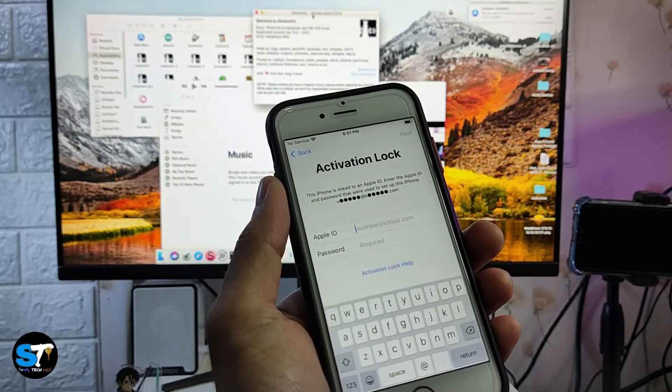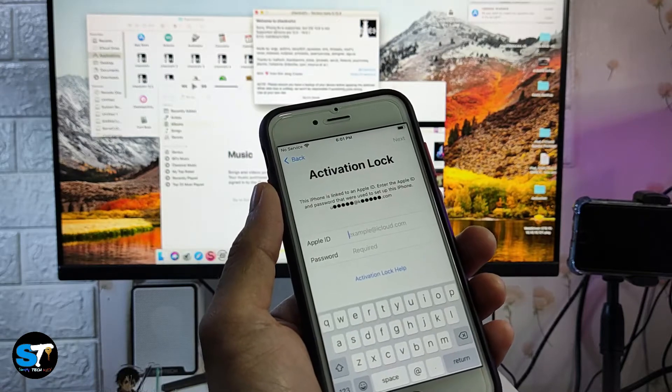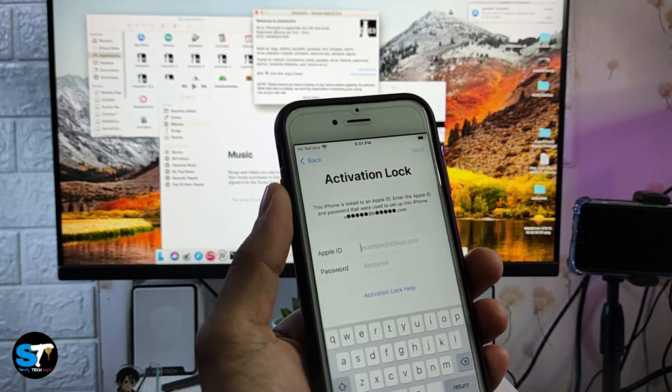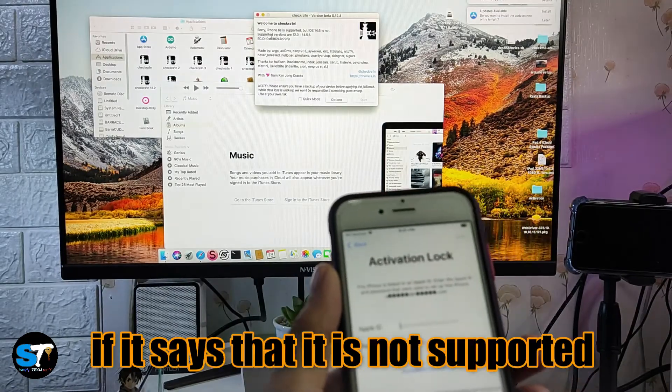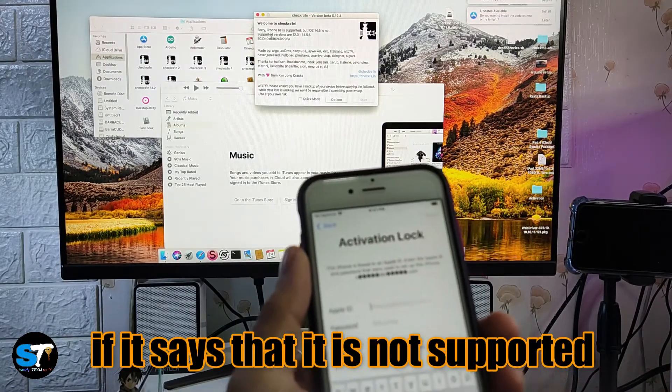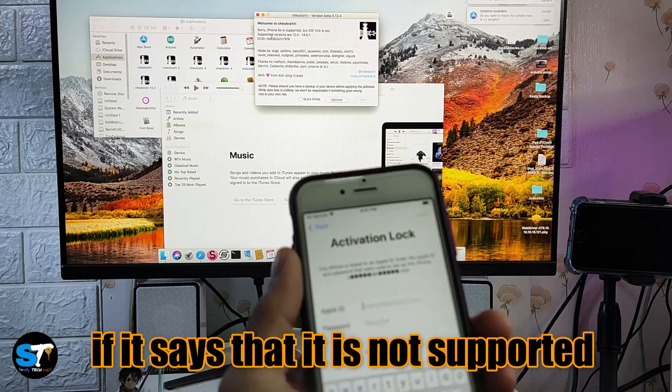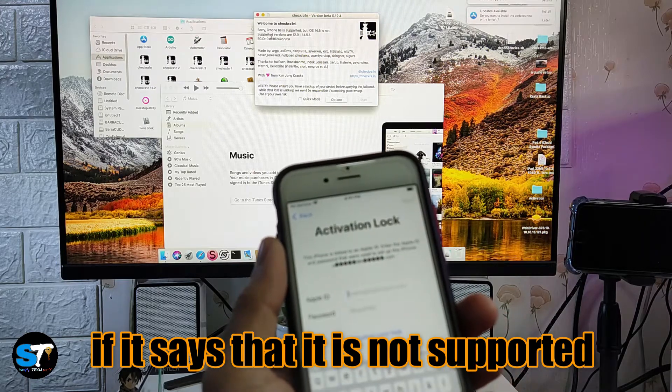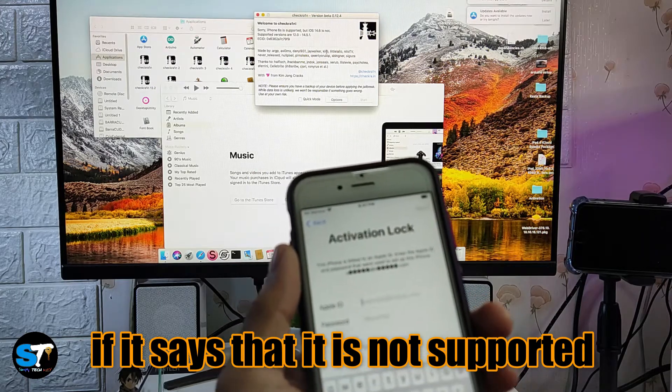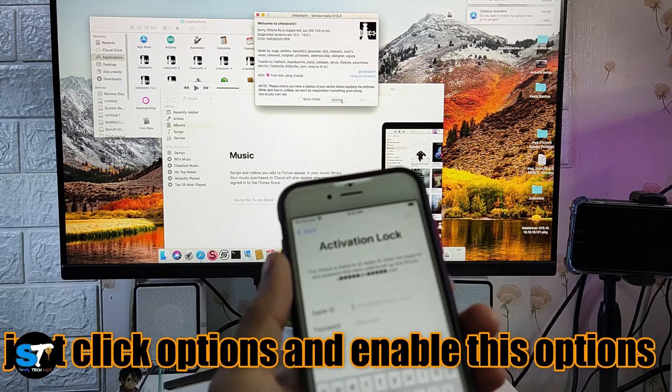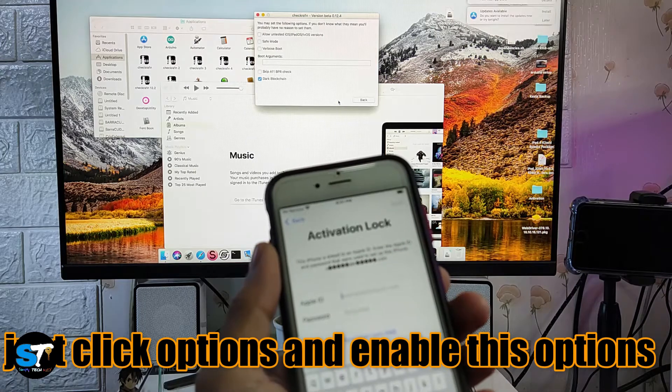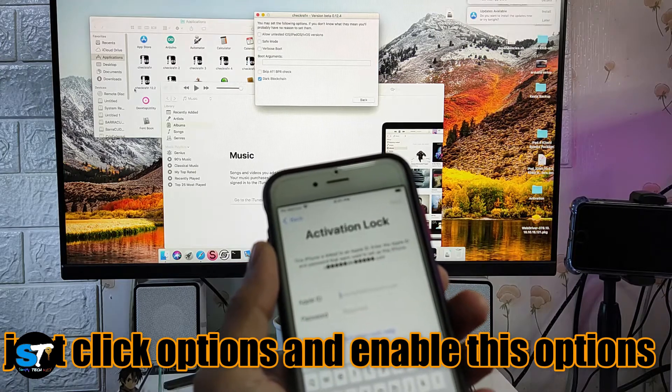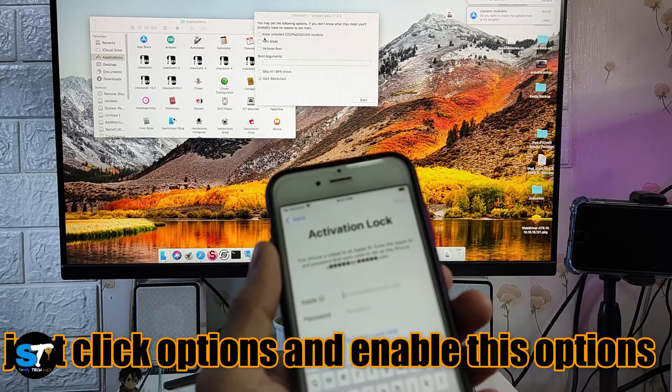It says here 'Sorry, iPhone 6s is supported but iOS 14.6 is not.' What you need to do is click options on your checkra1n software and then just tick 'Allow untested iOS/iPadOS/tvOS version' and you can also click 'Skip A11 BPR check'.